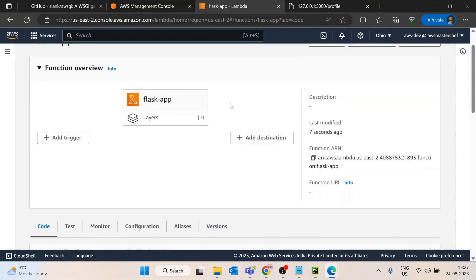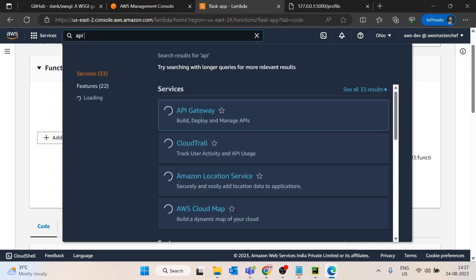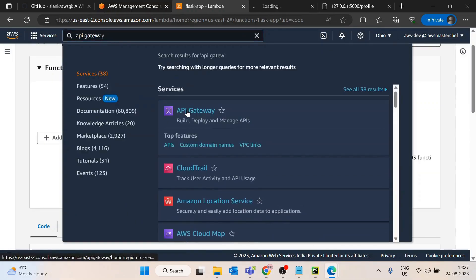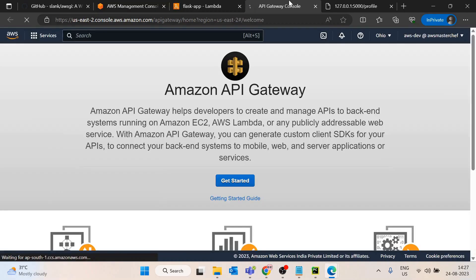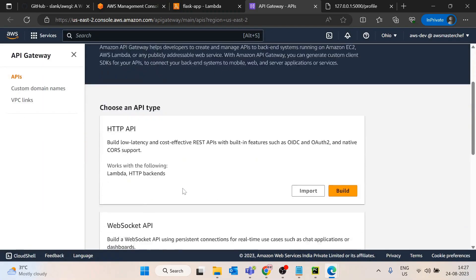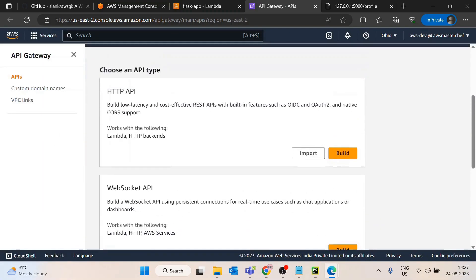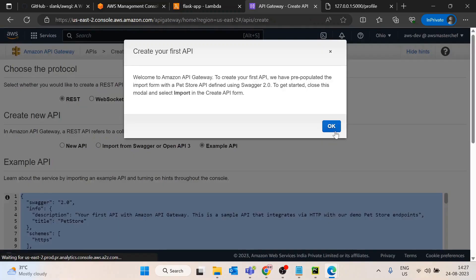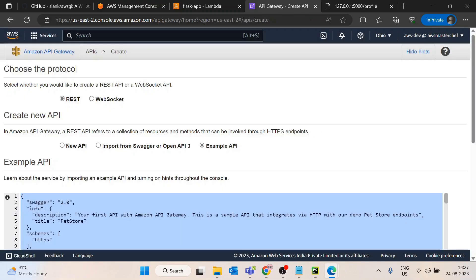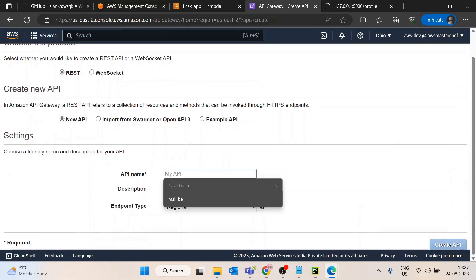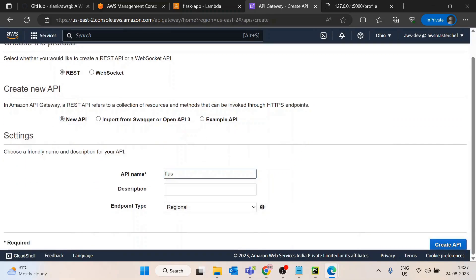Now our AWS Lambda function is ready. For exposing this API we need API Gateway as well, so let's open API Gateway in a new tab. I will create a new API. We need REST API. I will select as new API, API name I will say flask-app.